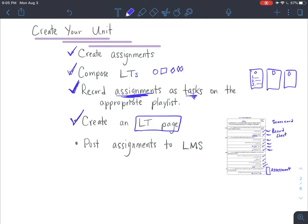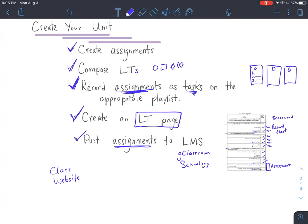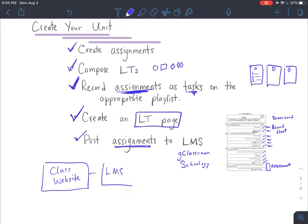Once you have your LT page completed, then you need to post your assignments onto your learning management platform. That's going to be Google Classroom or Schoology or another one. Post the assignments that the students will turn in onto your learning management system. Now you have your class website all ready to go with all of the different tasks, and your learning management system with all the assignments preloaded for students to turn them in. These two pieces complete the resources that students are going to need in order to complete the tasks.